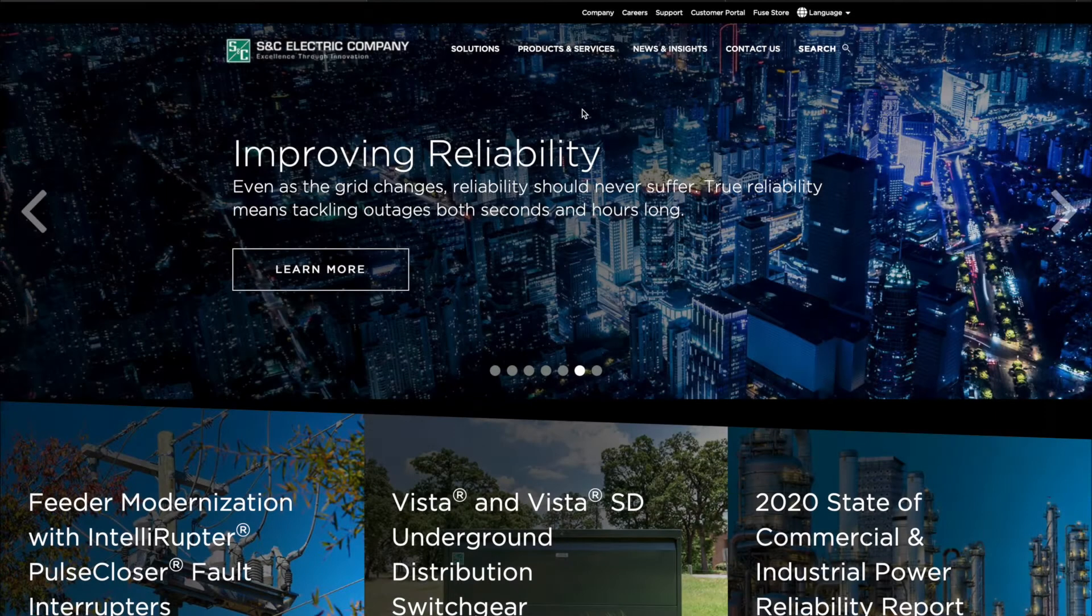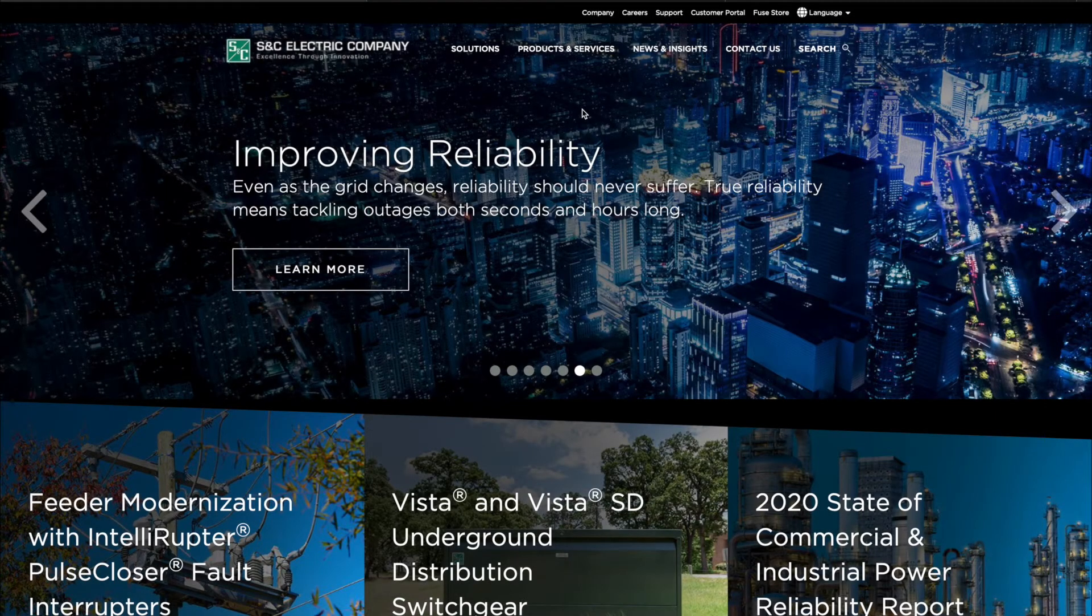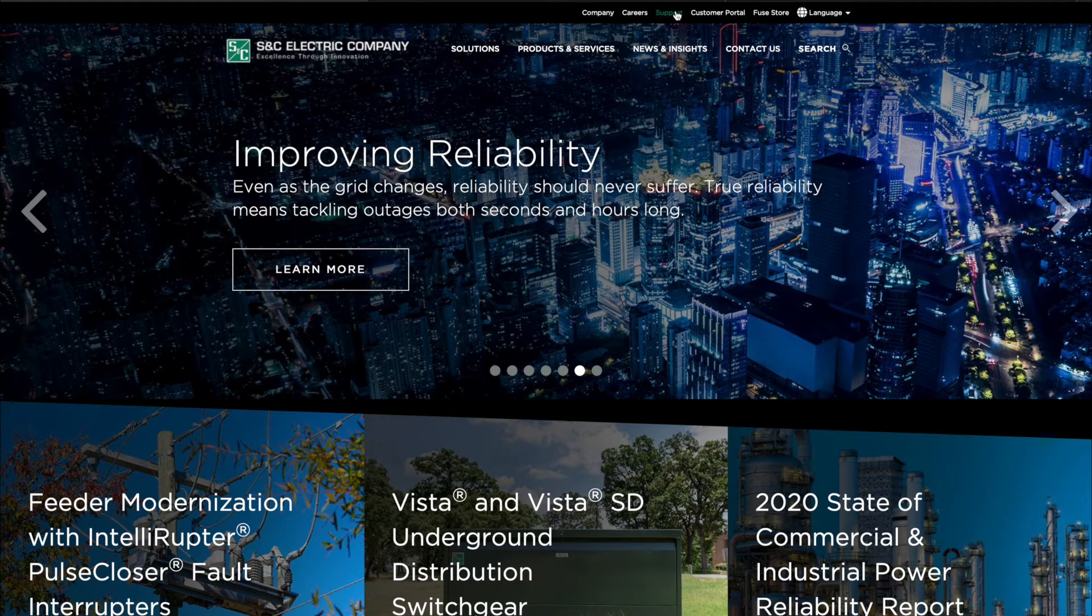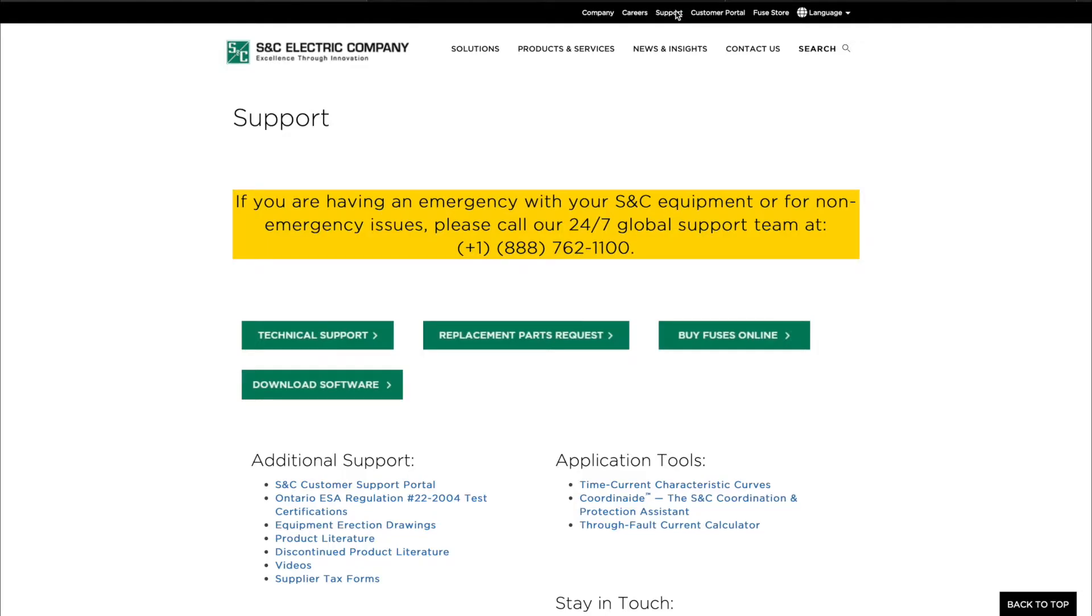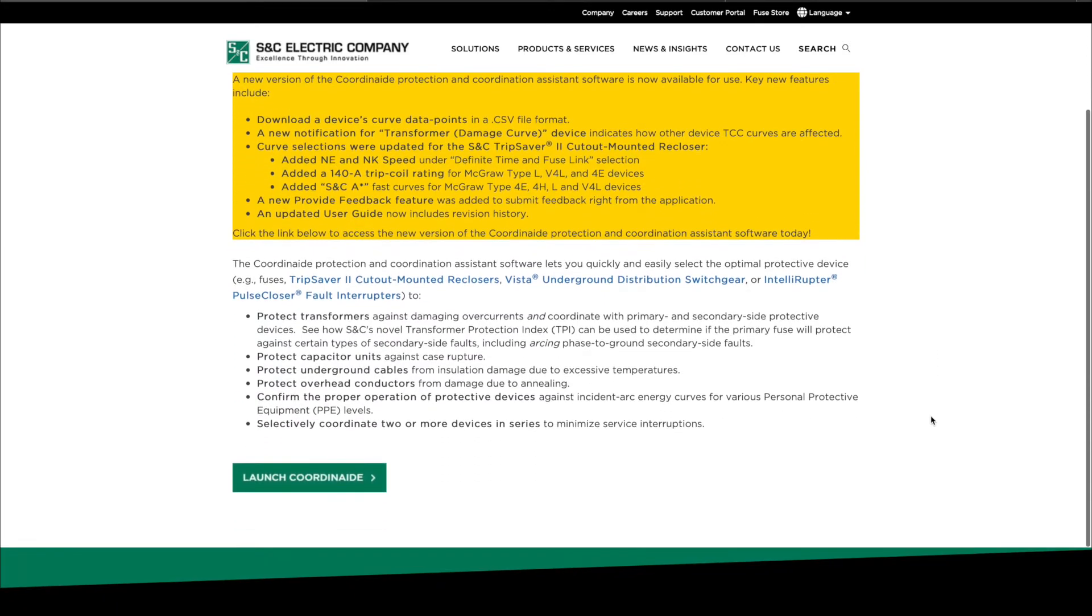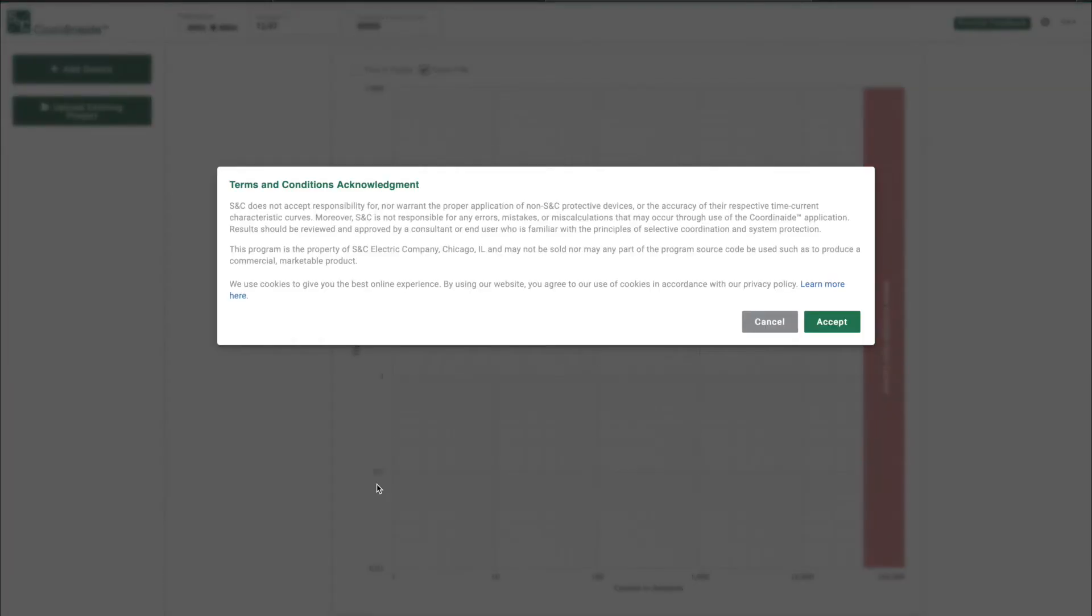COORDINATE software can be found by going to S&C.com, navigating to Support, and selecting the COORDINATE software link under Application Tools. The software will work in any web browser but is optimized for Google Chrome. Upon launching, you'll be asked to accept the Terms and Conditions Acknowledgement. Be sure you understand these terms before accepting.